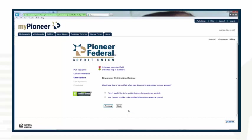Then select whether or not you would like to be notified when new documents are posted to your account. Select Next.